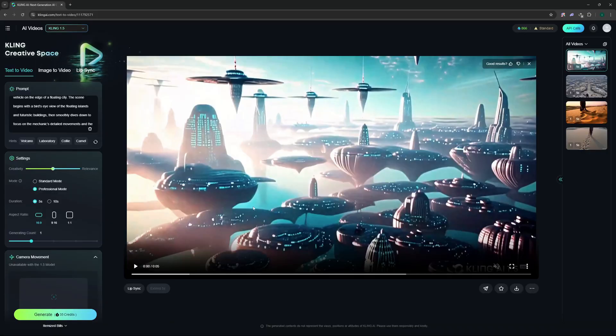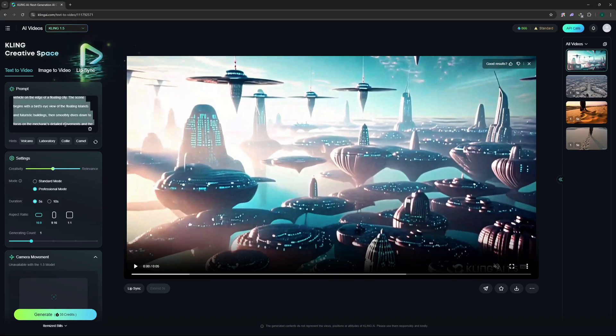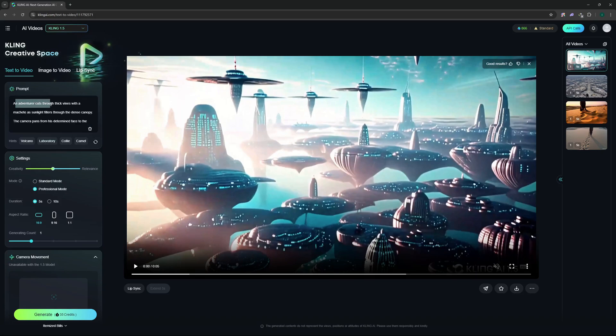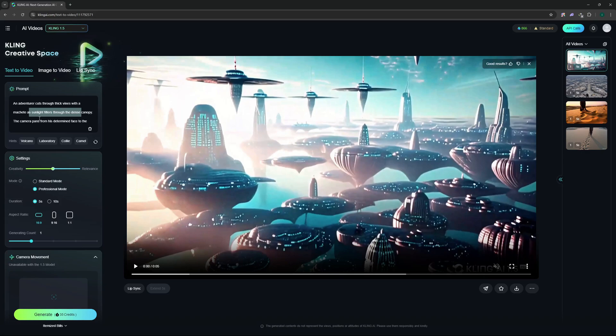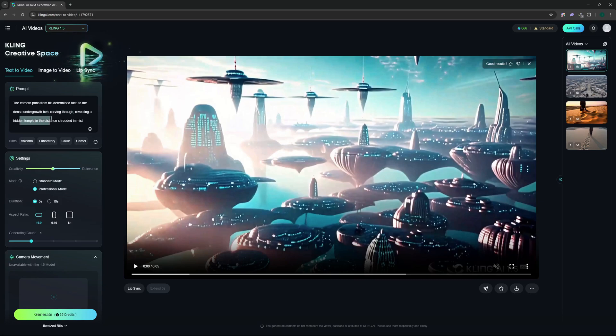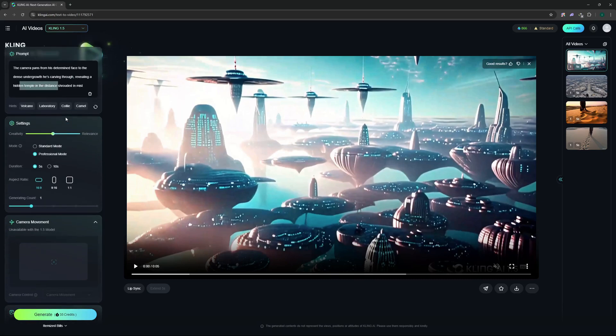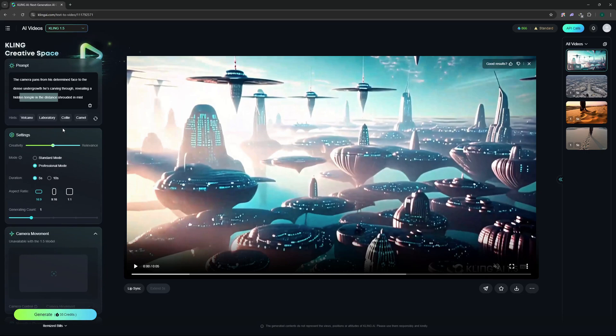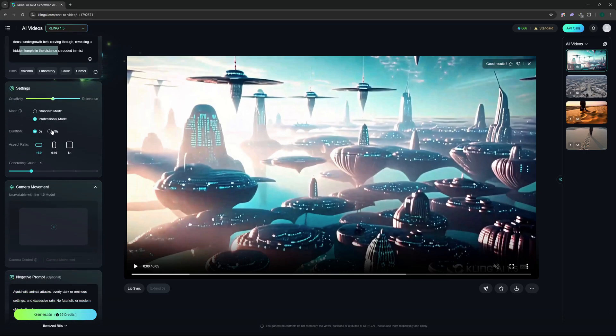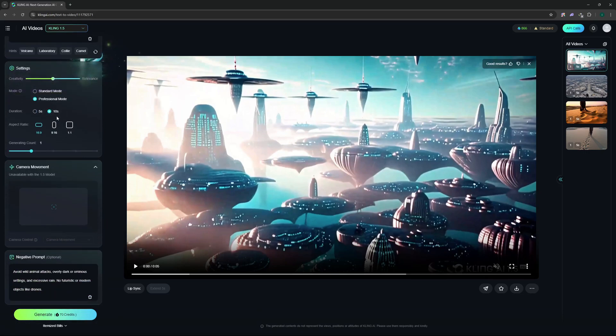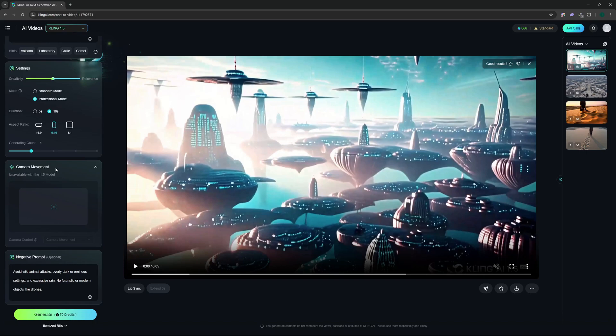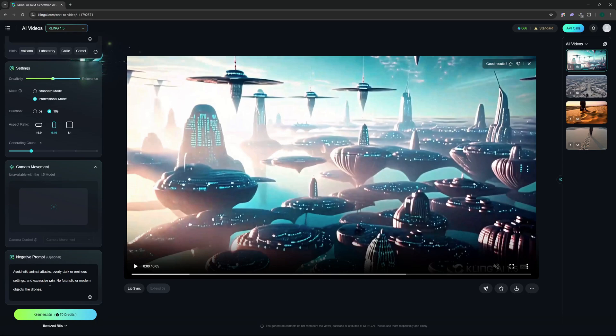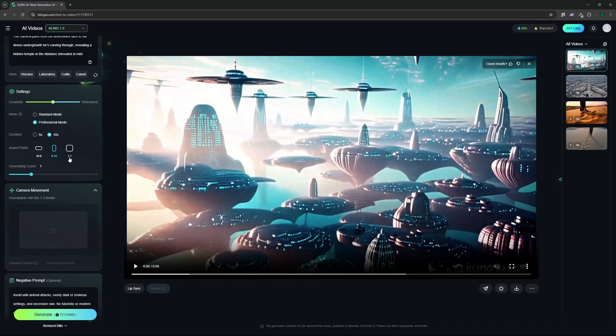Now the next and the last one that I want to test out for both of these models is going to be another panning shot from a jungle. So let's go and add that prompt here. The prompt goes like: an adventurer cuts through thick vines with a machete as sunlight filters through the dense canopy, the camera pans from his determined face to the dense undergrowth he's carving through, revealing a hidden temple in the distance shrouded in mist. So for this one this is a quite detailed scene and I'm gonna go with 10 seconds of duration and this one I want to try in the portrait view because I want to turn this into my TikTok or my YouTube shorts content later on. As for the negative prompt I'm going to avoid wild animals as well as overly dark or ominous settings and excessive rain as well as no futuristic or modern objects like drones and stuff.